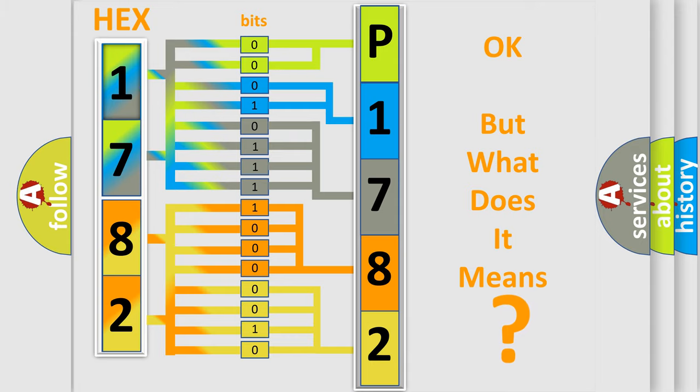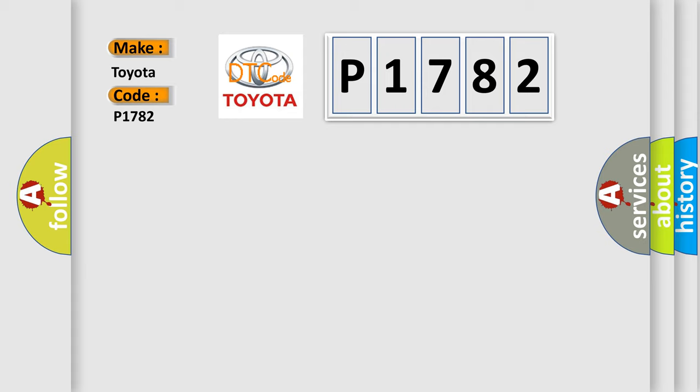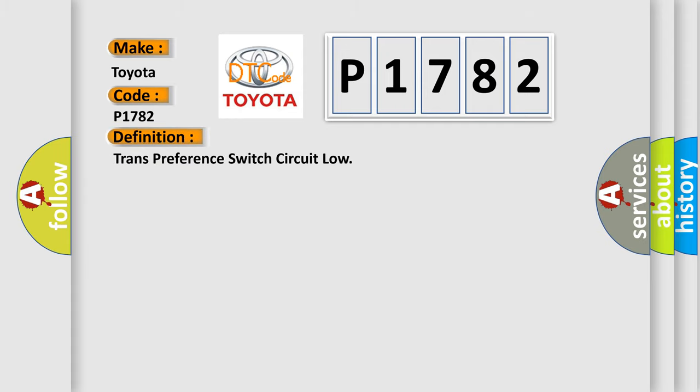So, what does the diagnostic trouble code P1782 interpret specifically for Toyota car manufacturers? The basic definition is: Trans preference switch circuit low.